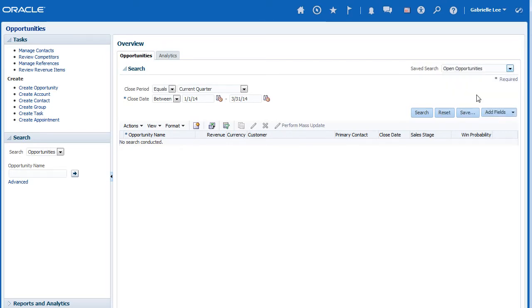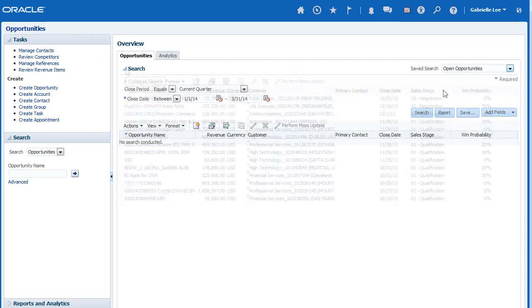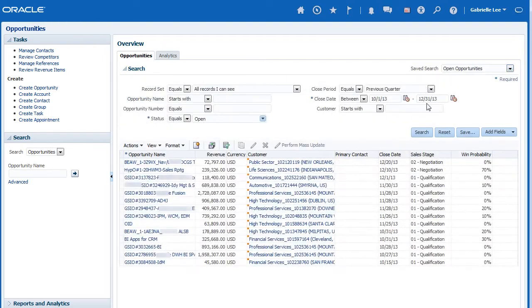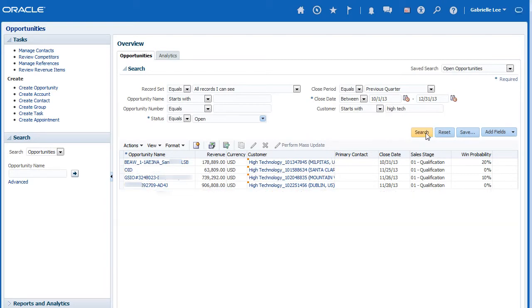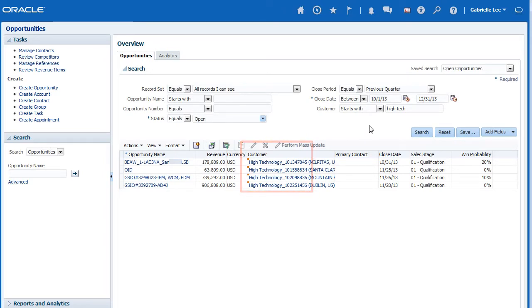The Open Opportunities saved search returns results based on the last set of criteria. I will update the search results based on an updated value for the customer attribute and rerun the search. My search results are now updated based on my updated customer attribute.